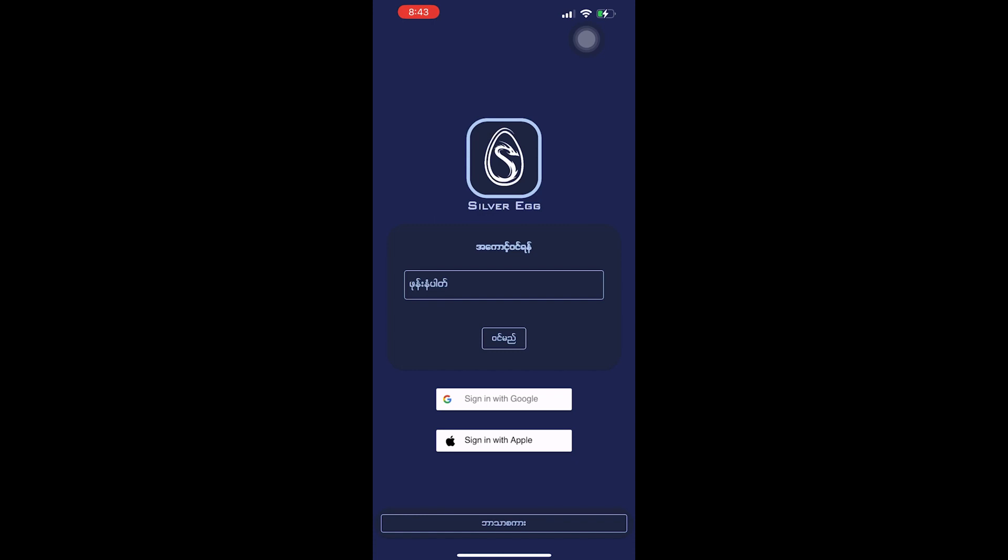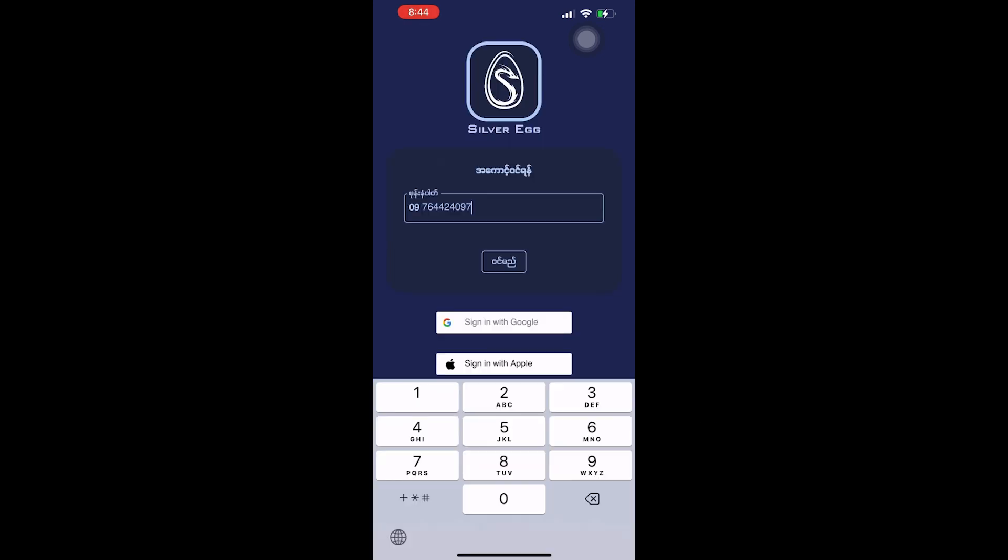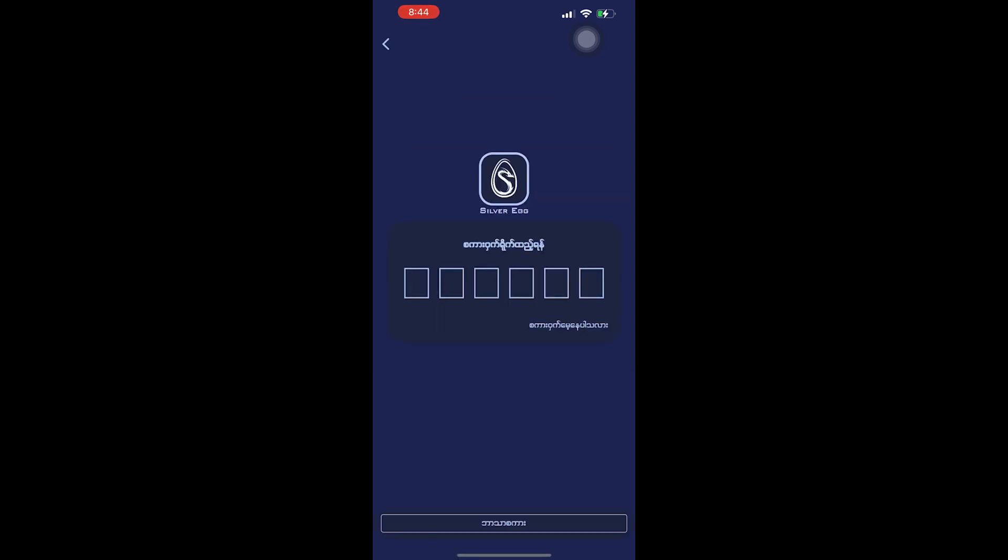To create an account, you can use email, app ID, Facebook account, or Google account. You'll need to set up a password for your account to access the application.